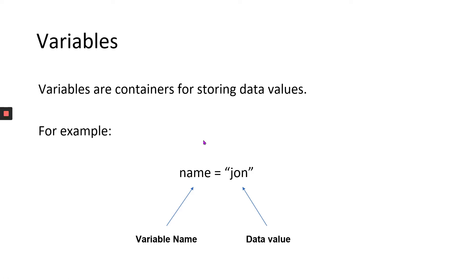Variables are nothing but storage areas, memory areas, where different data types can be stored. When I say data types, what do I essentially mean?